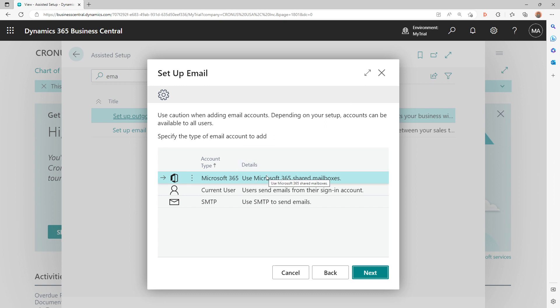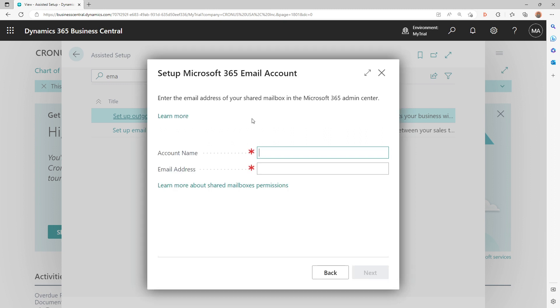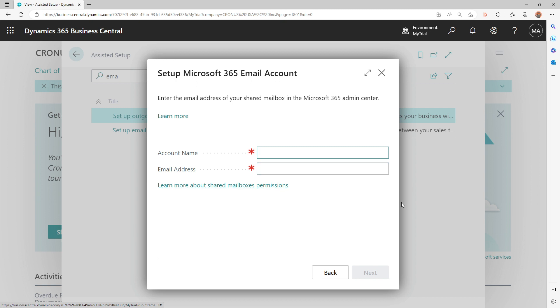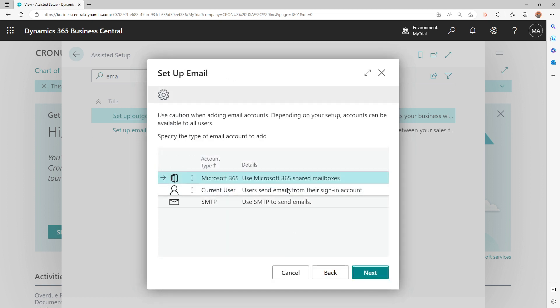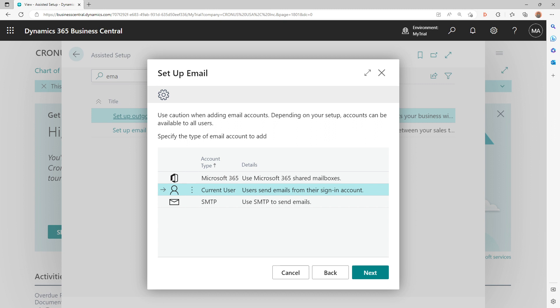The other one is Current User, which is very interesting. Everyone can send an email from the account that they sign in with. So if I set up Current User, then the user who is signed in Business Central, his account or her account will be used to send out emails.